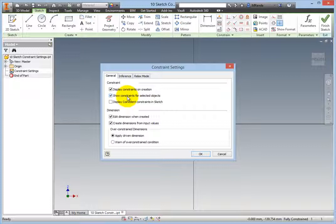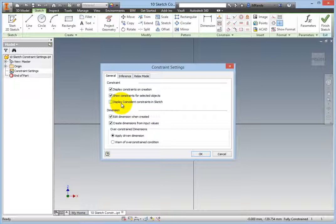The last option in the Constraint Group is Display Coincident Constraints in Sketch. Most people leave this one off because it can make the Sketch very busy, but you may want to turn it on while learning as it will give you a visual confirmation that coincident constraints have been placed.